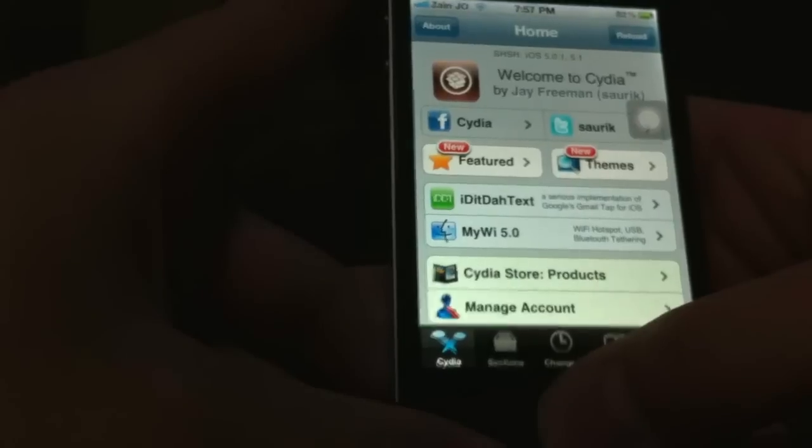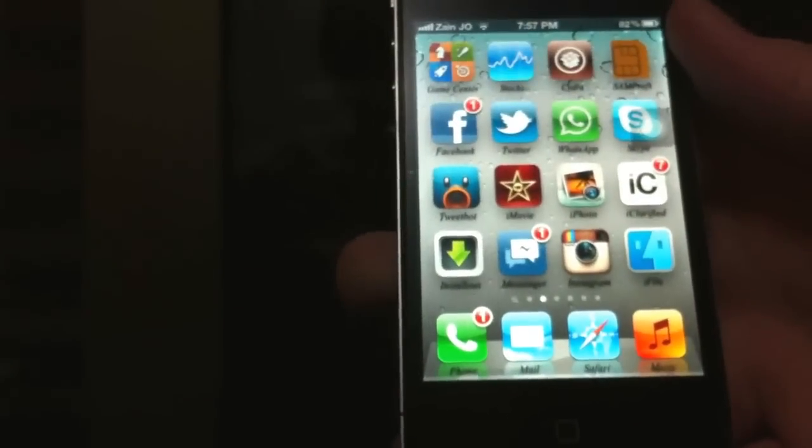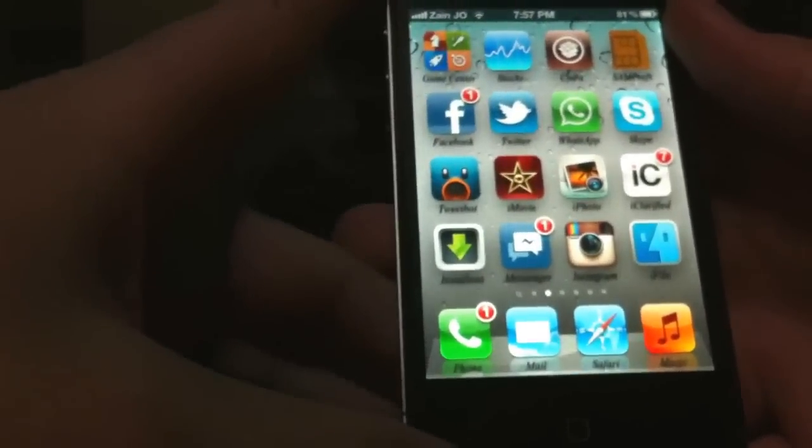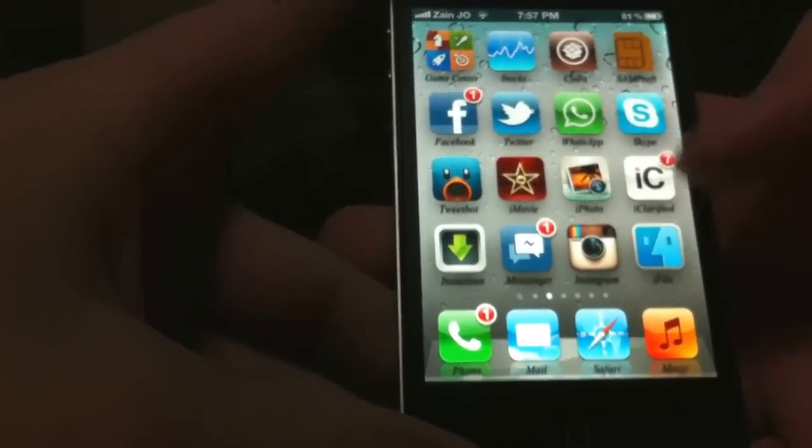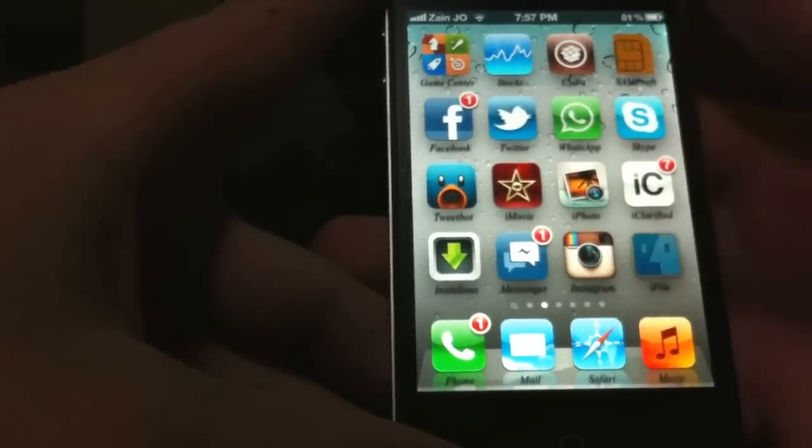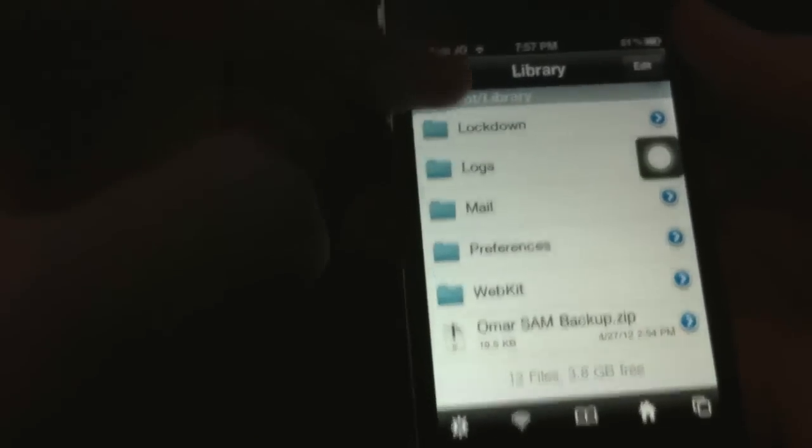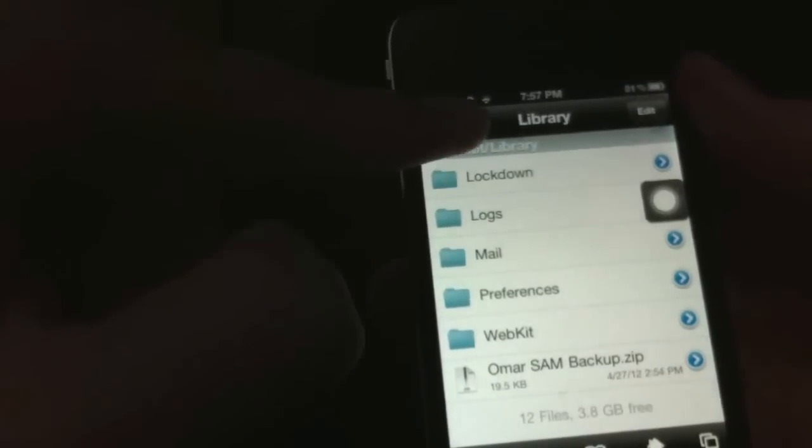After you download it, it doesn't need any respring or reboot. Go to iFile and up at the top right here where it says the arrow, just go all the way back until there's no arrow.